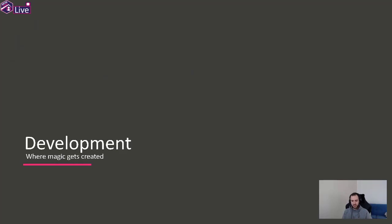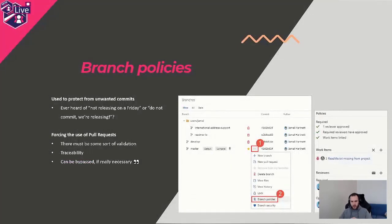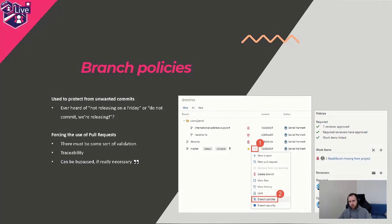There's a lot more, but the biggest pain points we addressed were these. Then of course there's development. The first thing we did was enable branch policies, because we were all just pushing everything into the master branch. Sometimes we were creating customizations that weren't supposed to be in the main product. Branch policies are a way to protect from unwanted commits and force you to create pull requests.